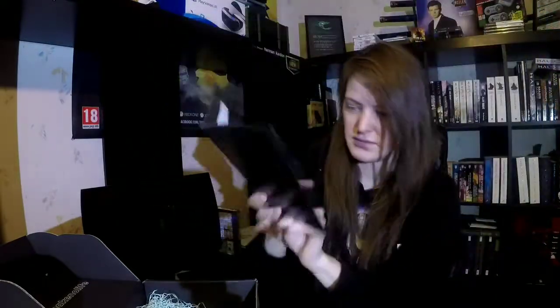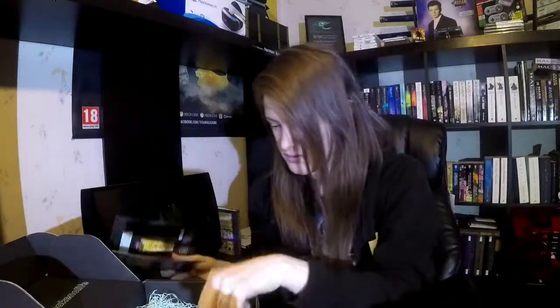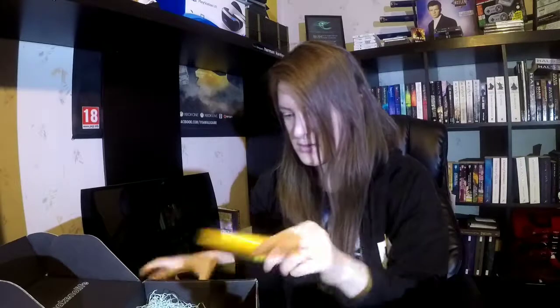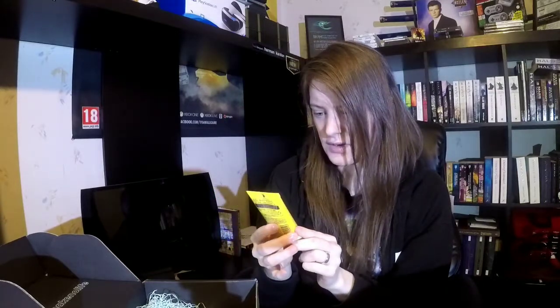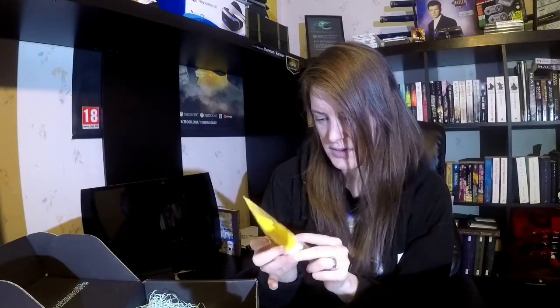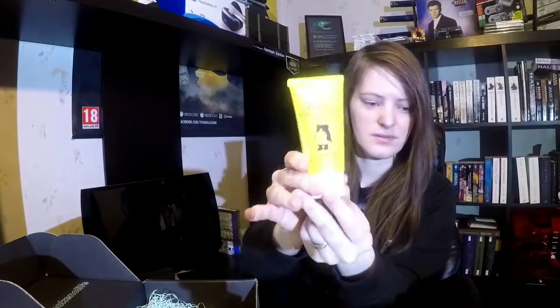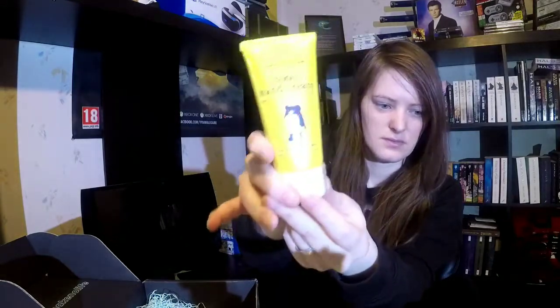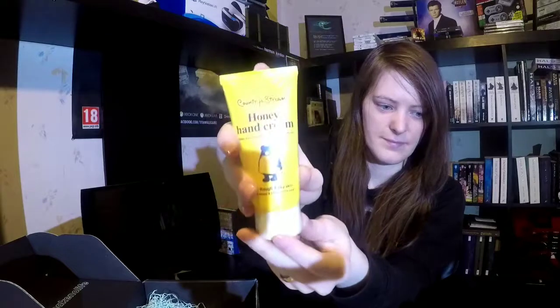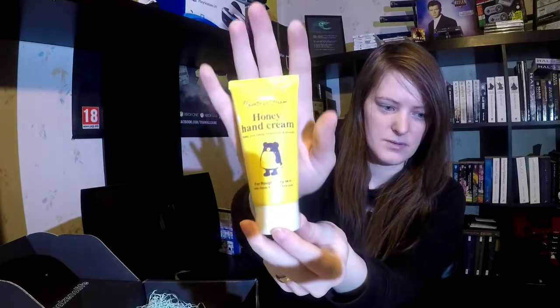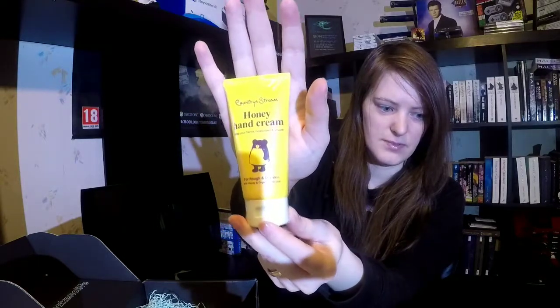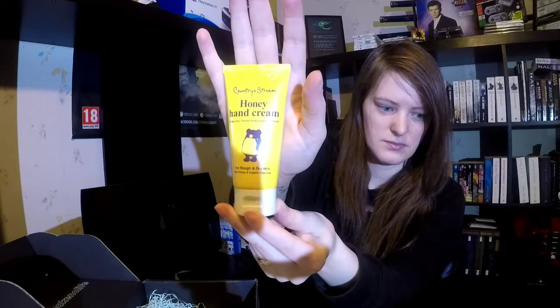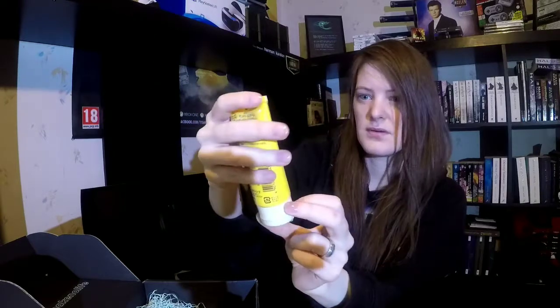I forgot I didn't do that. Honey Hand Cream. Keep Hands Moisturized and Smooth. Honey and Organic Aloe Juice. Oh, that's a little better. Honey Hand Cream.